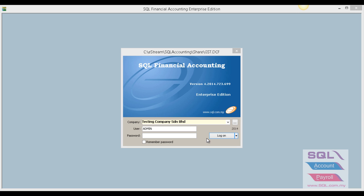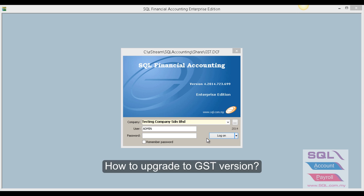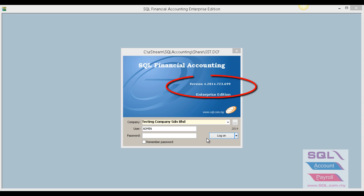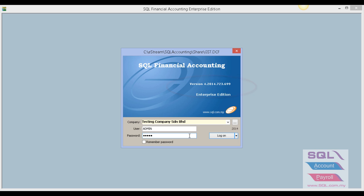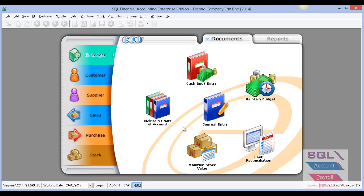Today we're going to guide you on how to upgrade SQL version to GST version. This is version 699. We log in as usual at the server PC first.